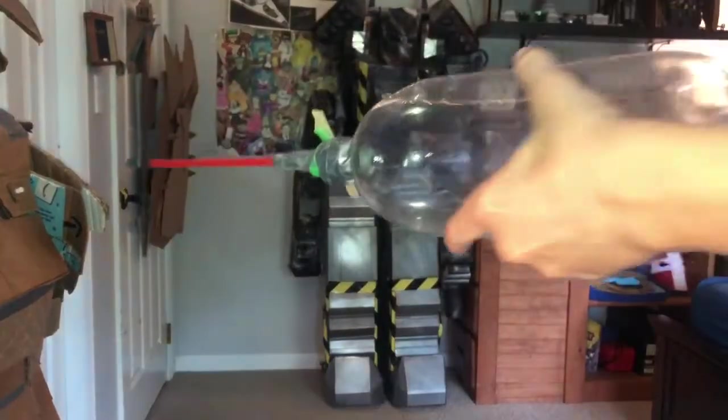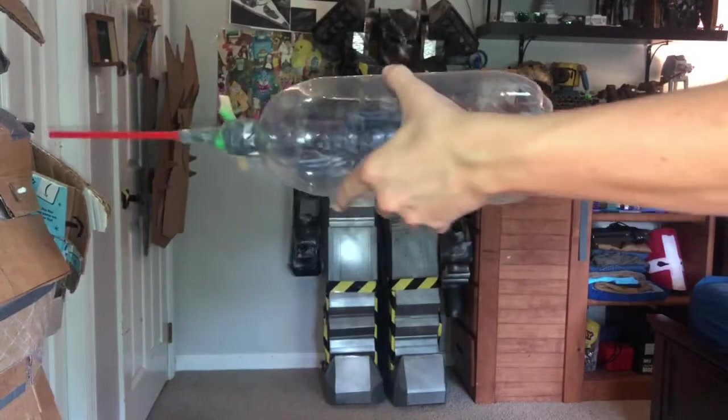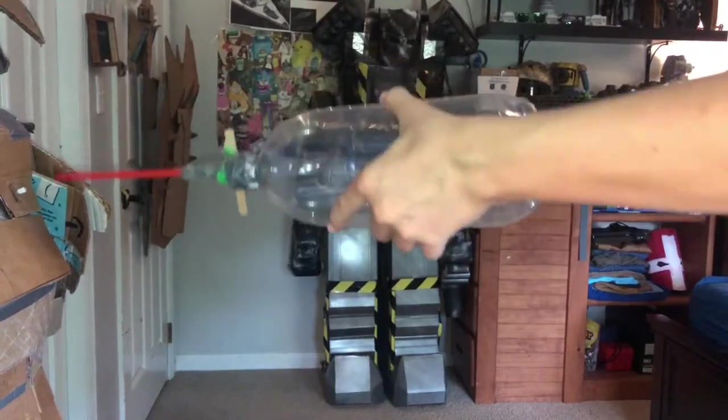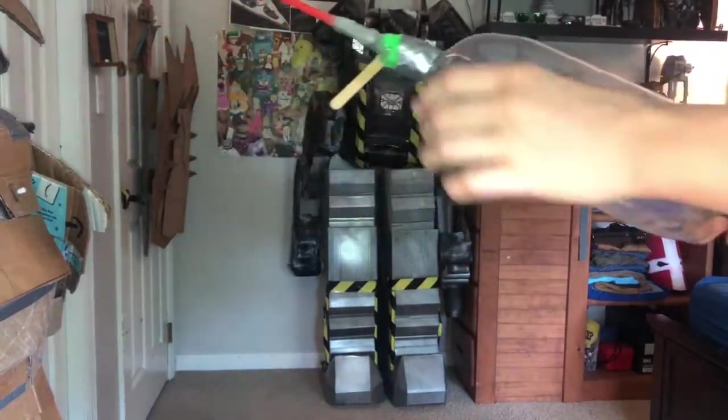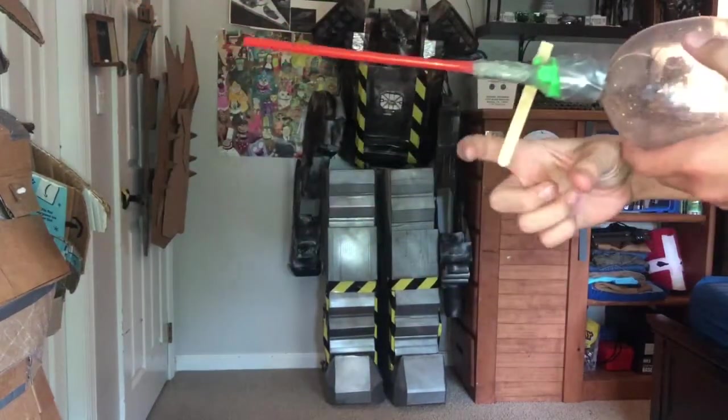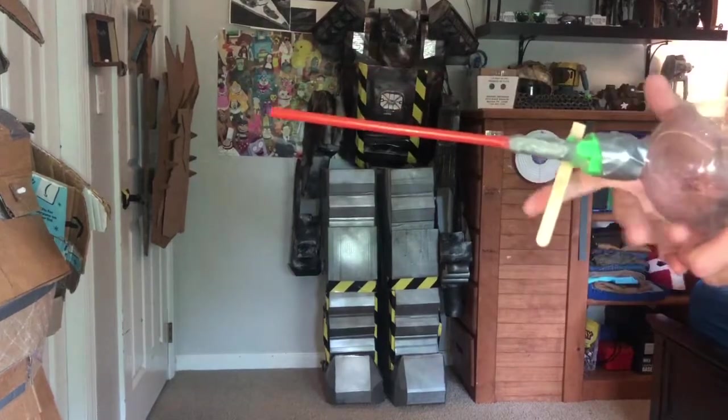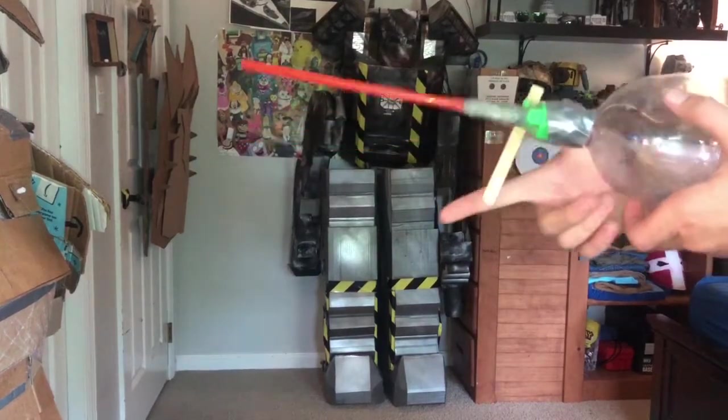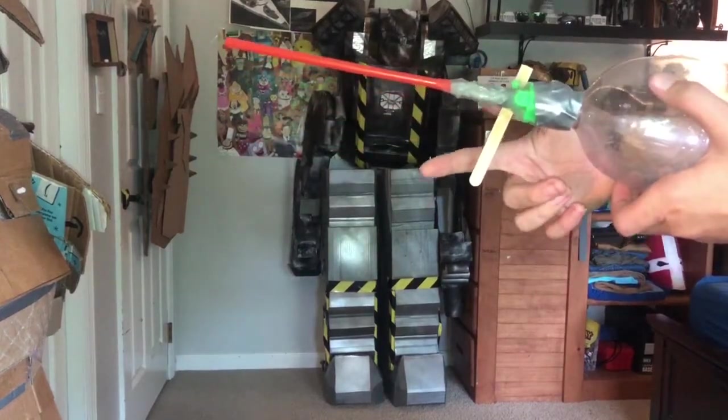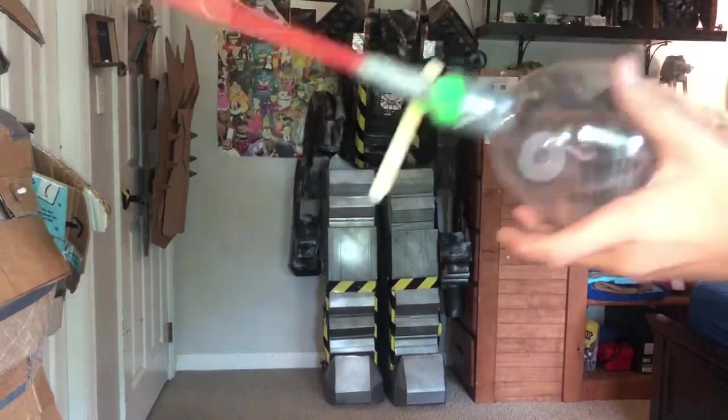Alright, so I've pumped this about 40 times. You can add a handle right here for a trigger just so it's more comfortable, but I'm just gonna hang on to it like that and then pull the trigger, releasing the air out like that.